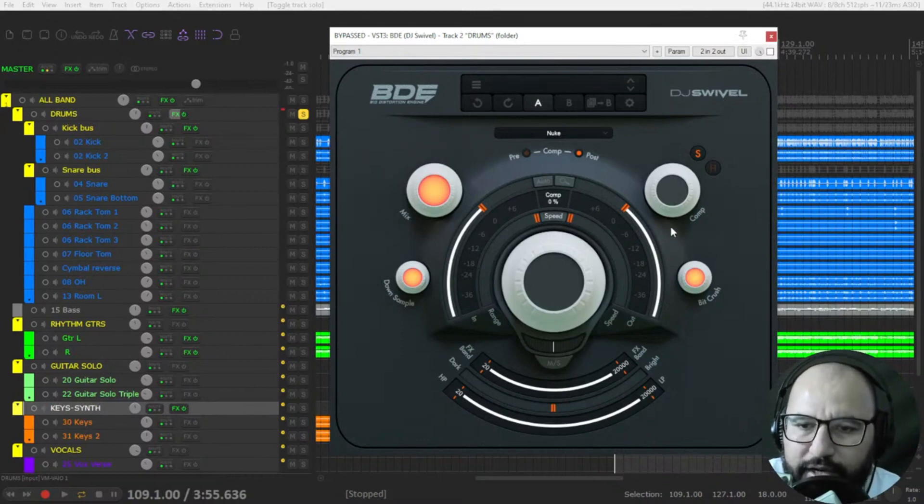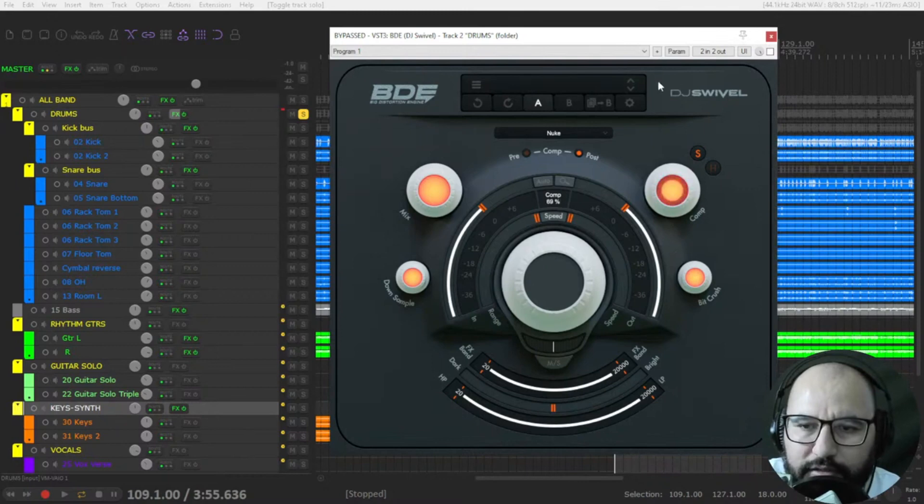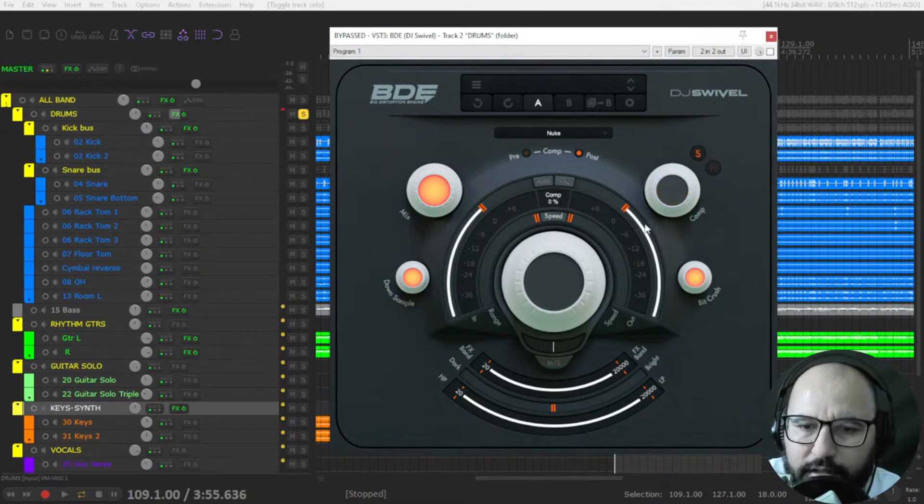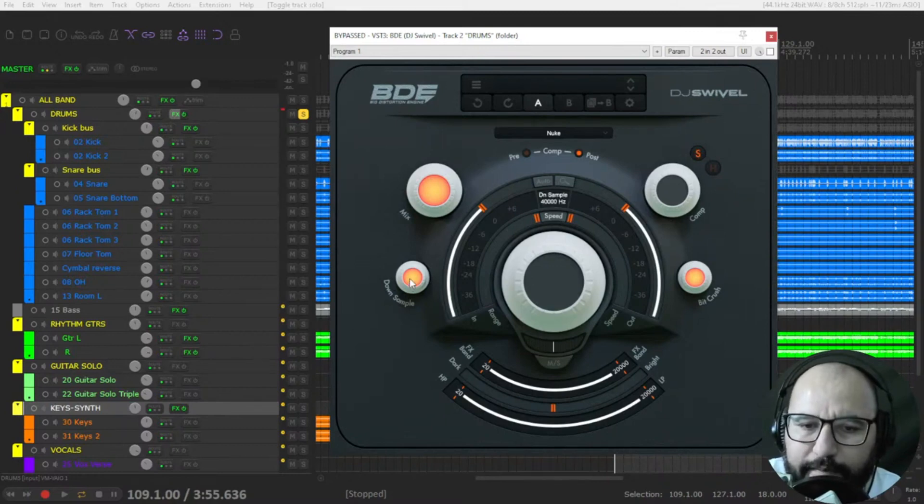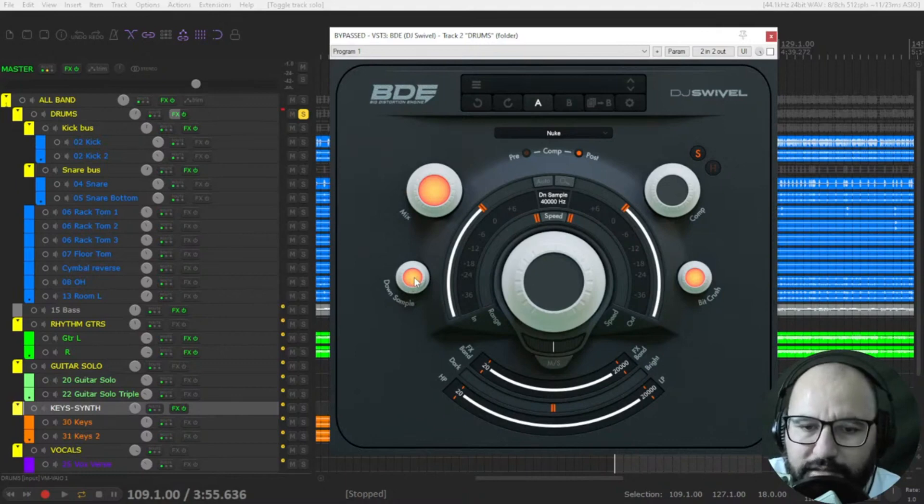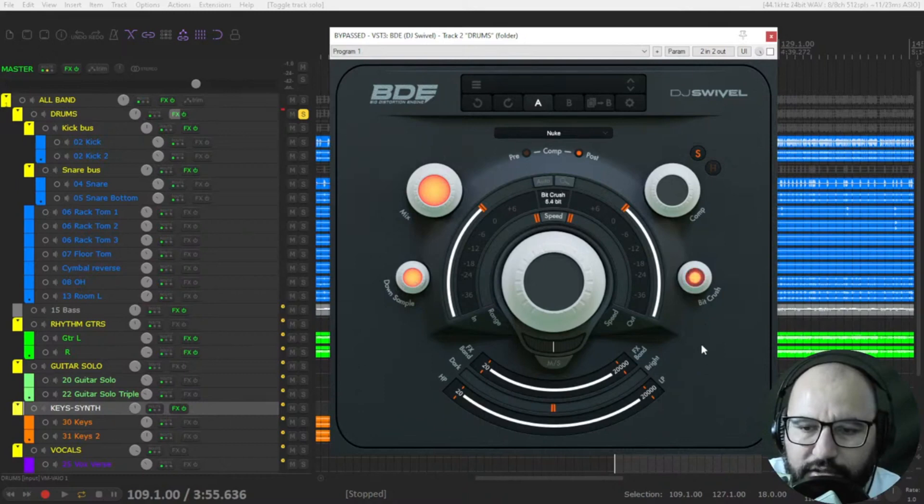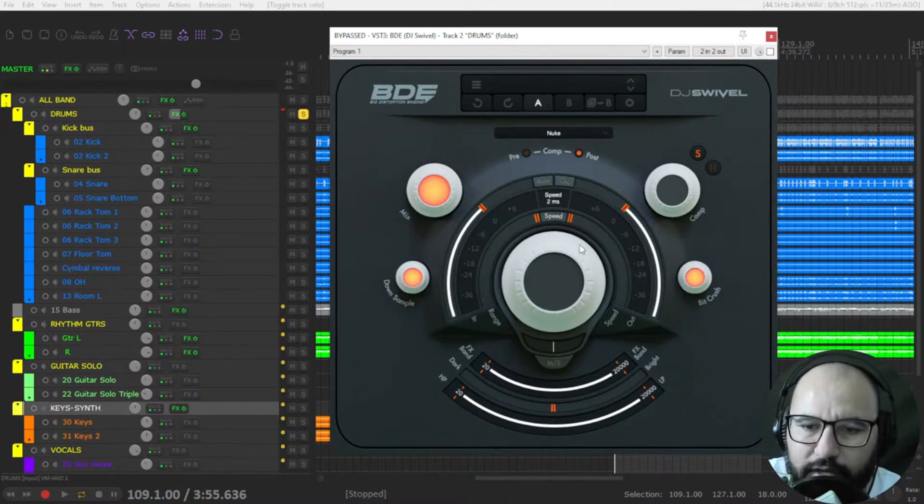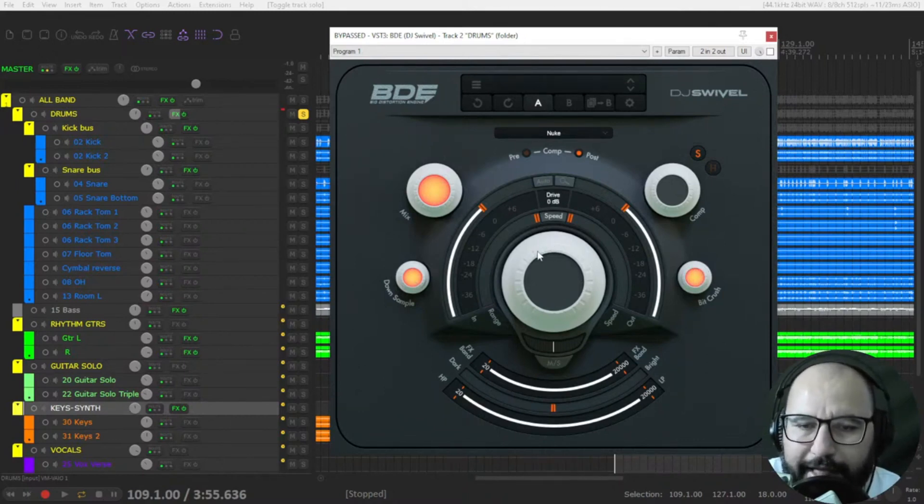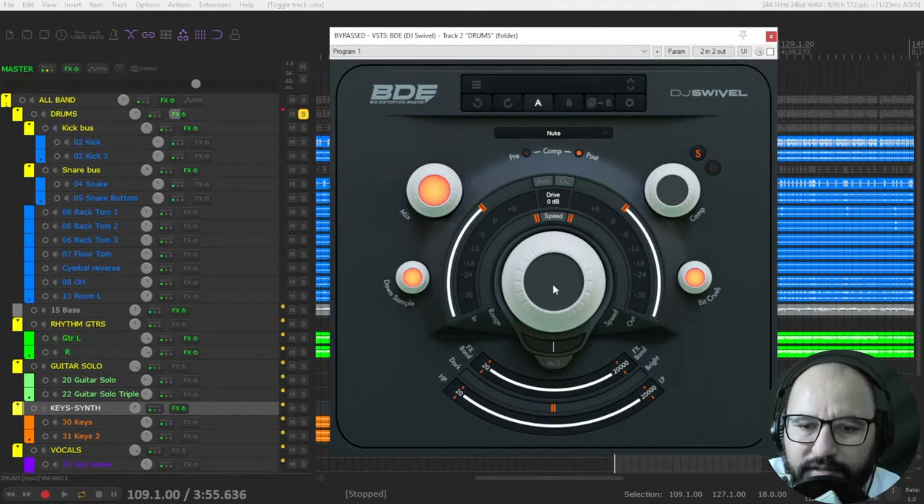Okay, so this is the main mix blend control. You have that compressor here also, how much compression. Of course you have soft compression and hard compression. You have here downsample, so it will destroy the audio, the bits of the audio, and the bit crush as well, like digital degradation stuff like that. And you have the main distortion algorithm in the center.